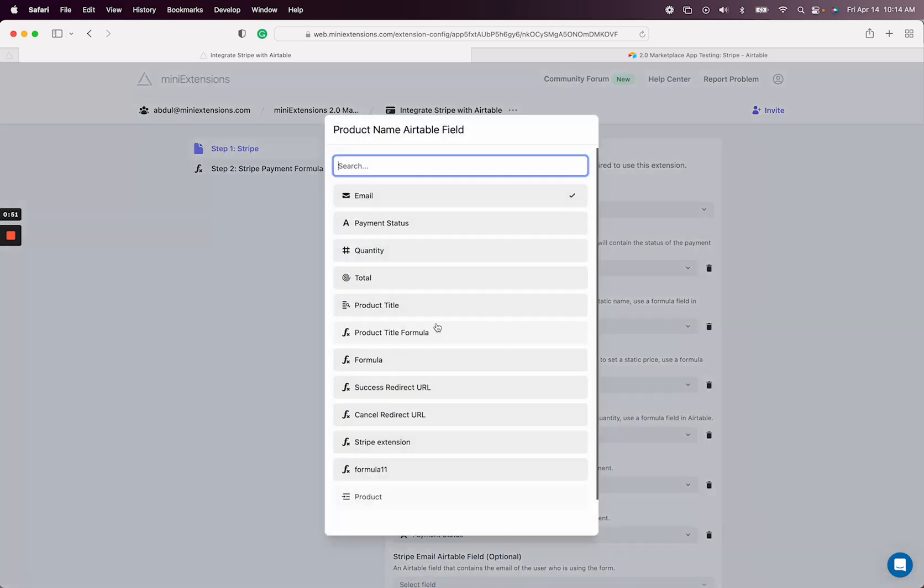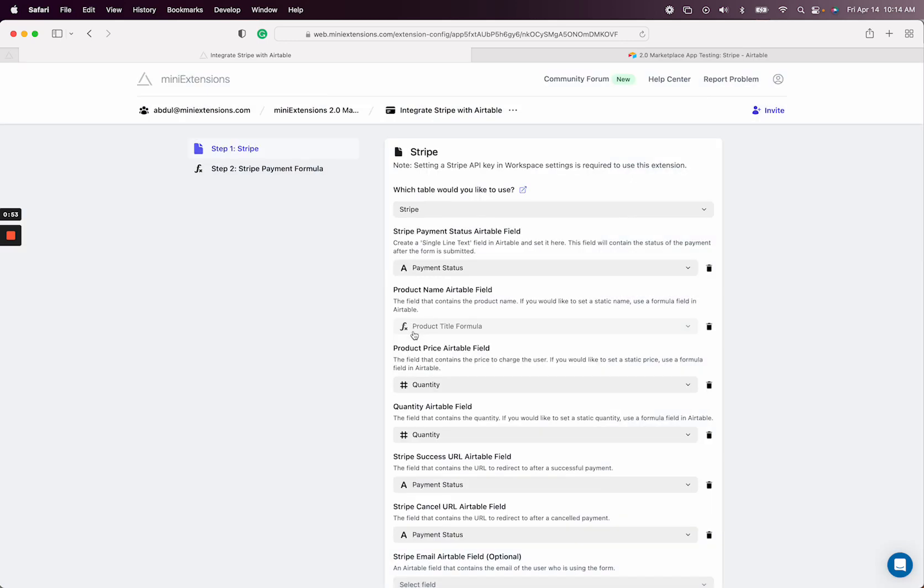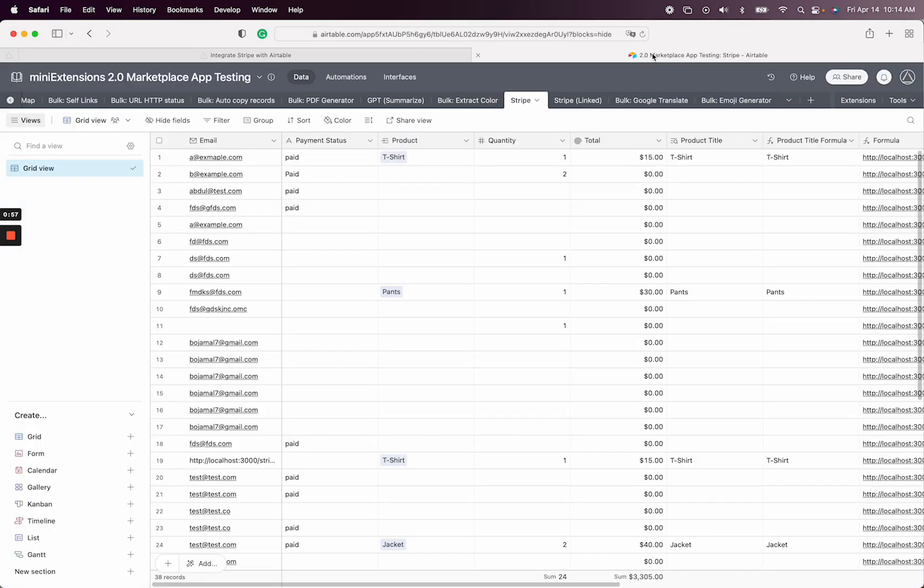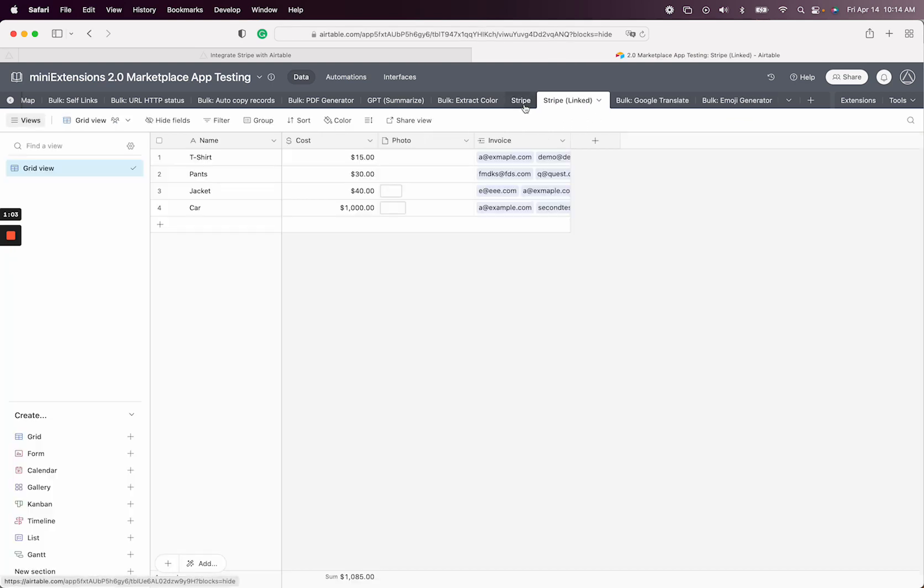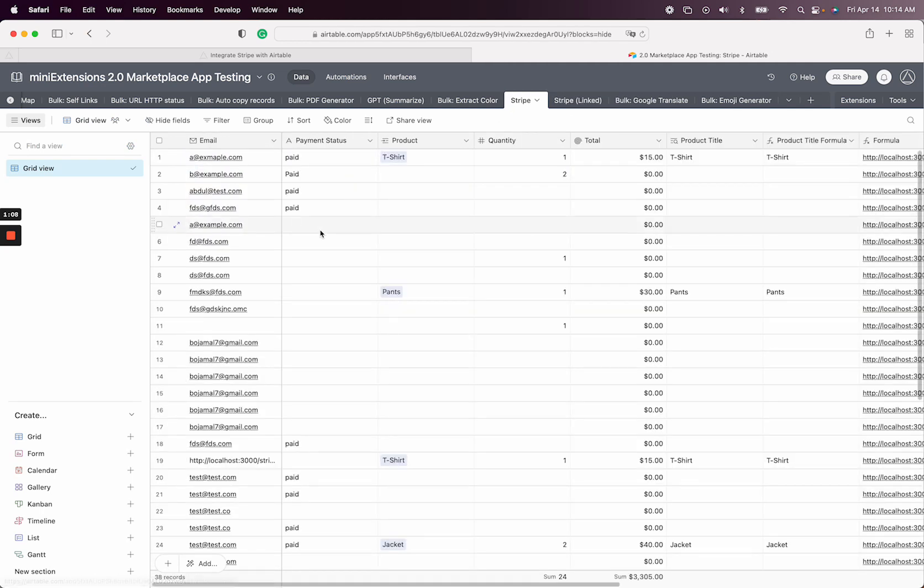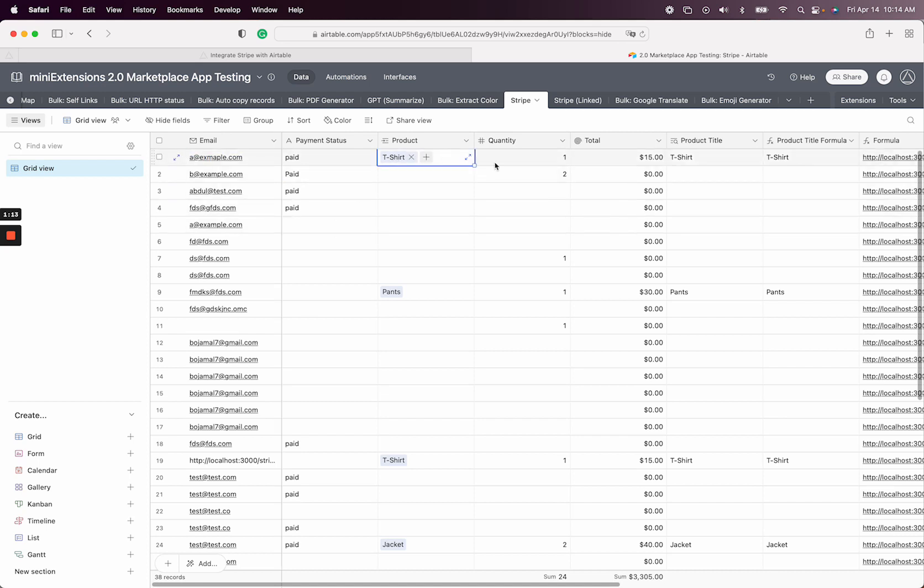Next thing here is product name. So I'm going to choose product title formula here. Then you need a price. The idea is these are products in Airtable, and the way we have it set up in this table is that we have a link, and that link represents the products.